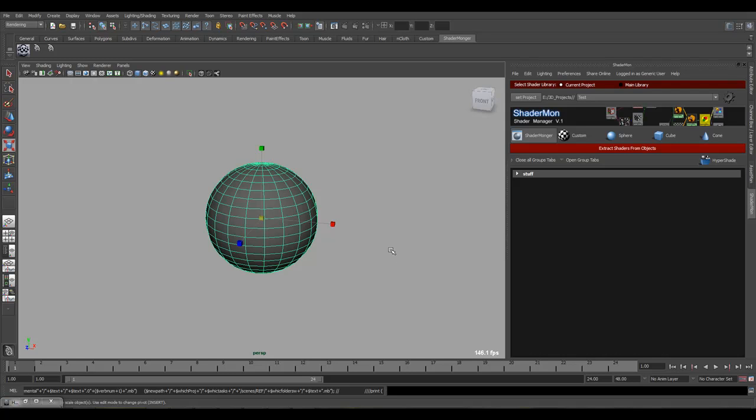Hi everyone, this is Nadav Brill from Brill Studio and I'd like to show you how to get ShaderMonger to work.